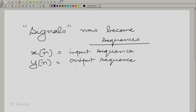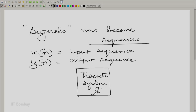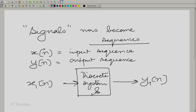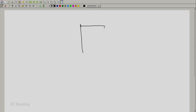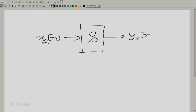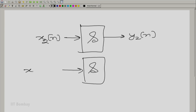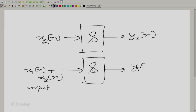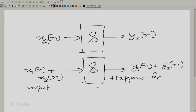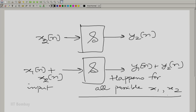As Pratik said, I have this discrete system — let me call it S. I apply x1 of n; x1 of n produces y1 of n. Then in the same system, x2 of n produces y2 of n. And when the same system is given x1 of n plus x2 of n as the input sequence, then what is produced is y1 of n plus y2 of n. And this happens for all possible x1 and x2. This is very important — something which Pratik said — we must stress and emphasize this.